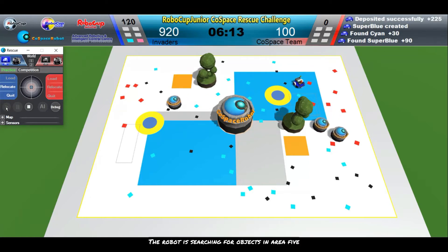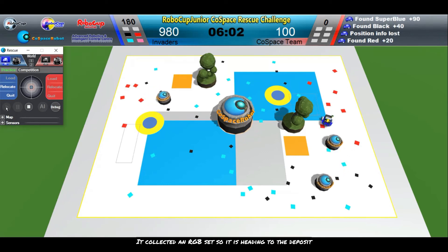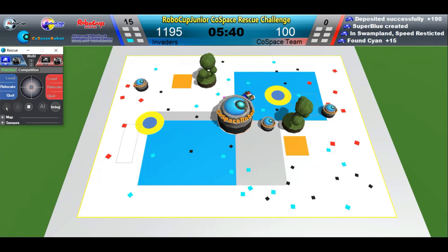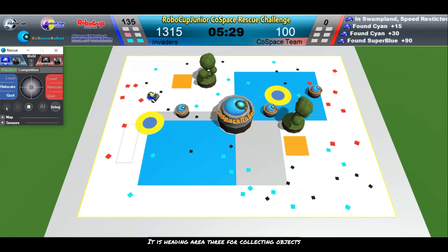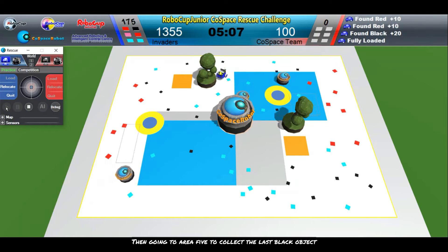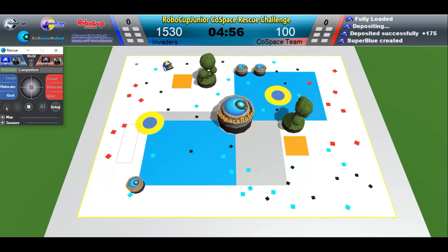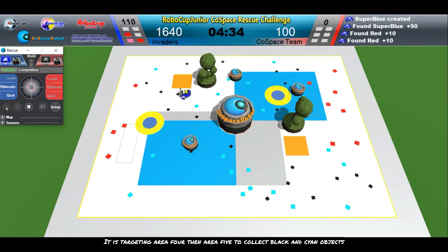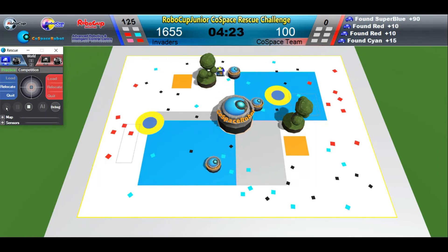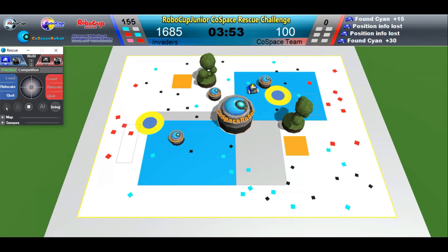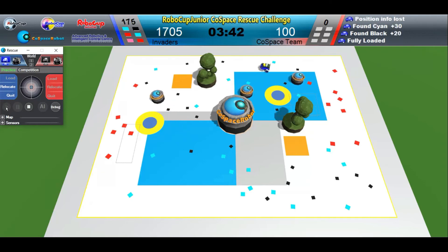The robot searches for objects in area 5, collects an RGB set, and heads to the deposit. It then chooses the shortest path to the super-object, heads to area 3 for collecting objects, then goes to area 5 to collect the last black object. It collects an RGB set, goes to the deposit, then targets the super-object. It targets area 4, then area 5 to collect black and cyan objects. It searches in area 5 for objects, then targets the deposit zone.